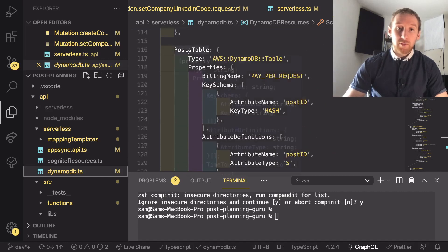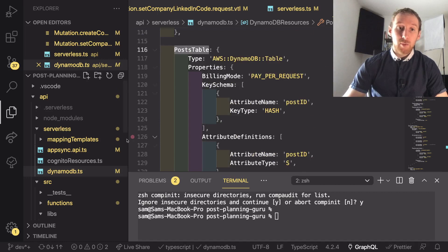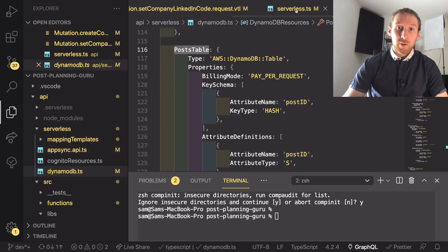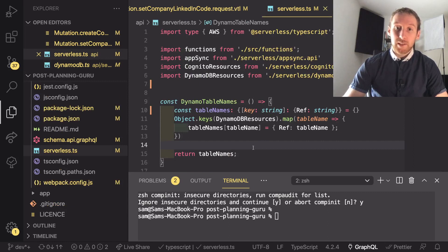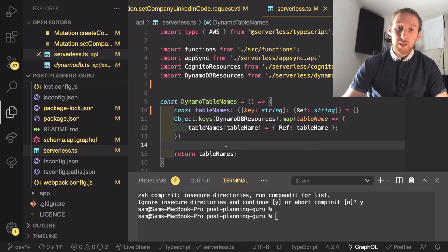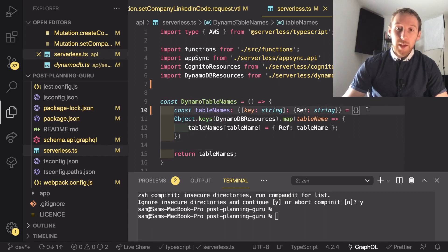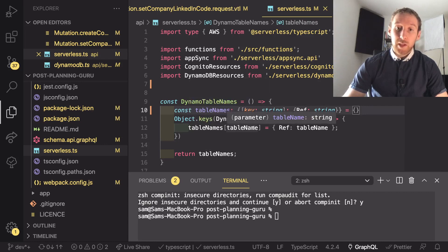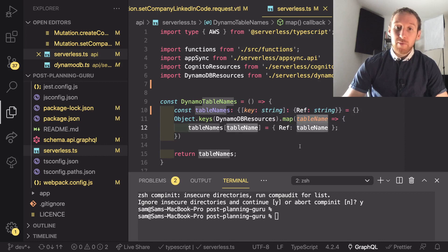So here for example is the post table. So in our serverless.ts we have now that object imported as DynamoDB resources and then I map over each table.